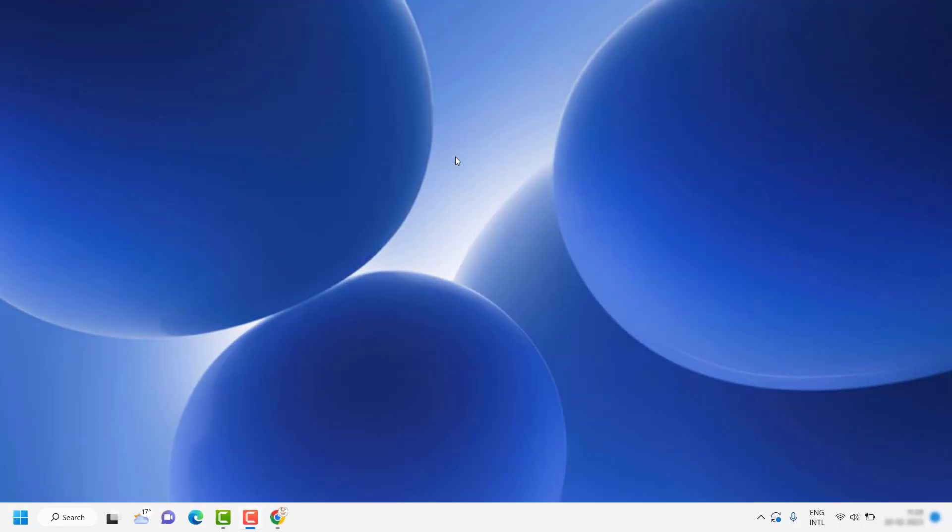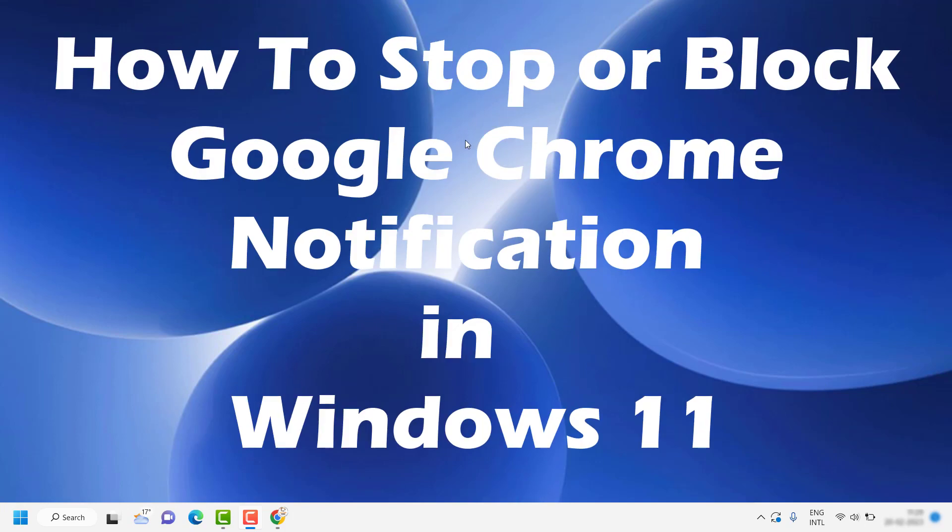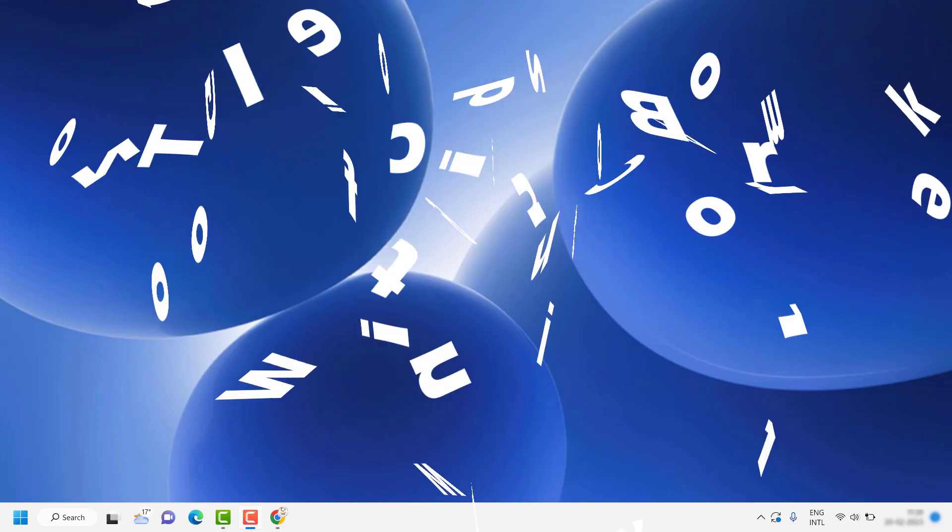Good day everyone, you're watching RayTube Fixes. In this video, I'm going to talk about how to stop or block Google Chrome notifications in your Windows machine.